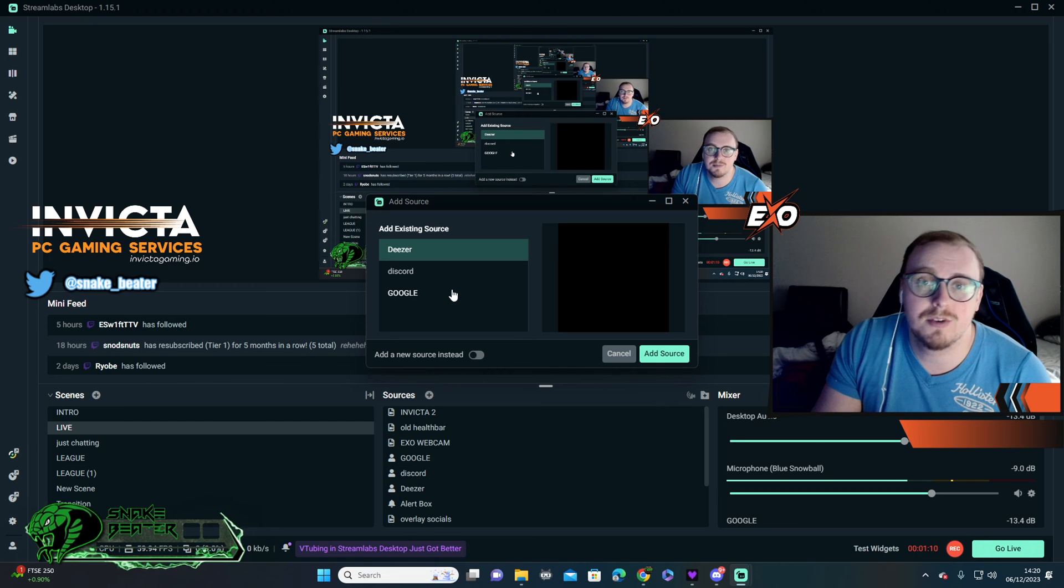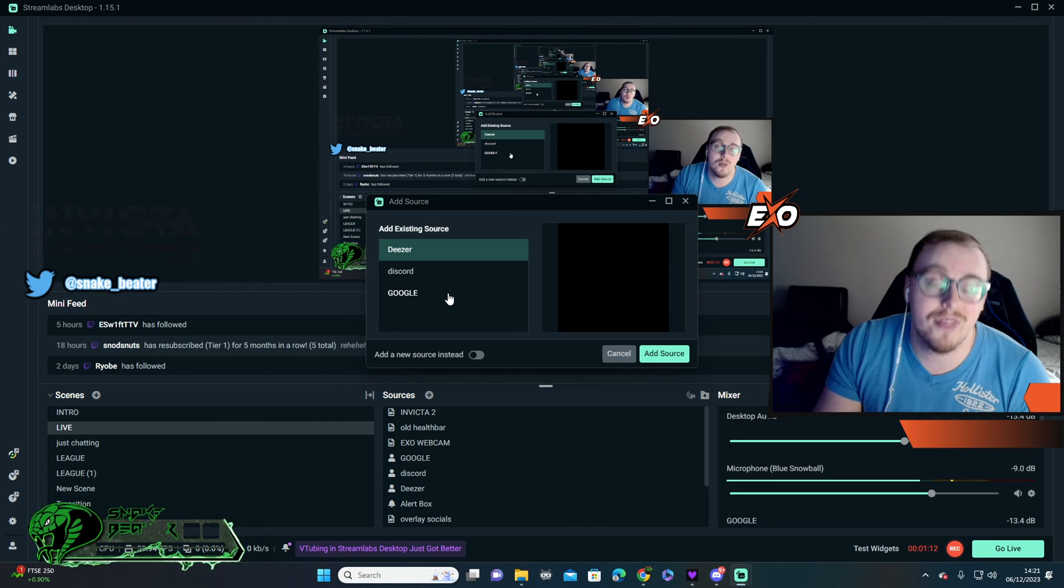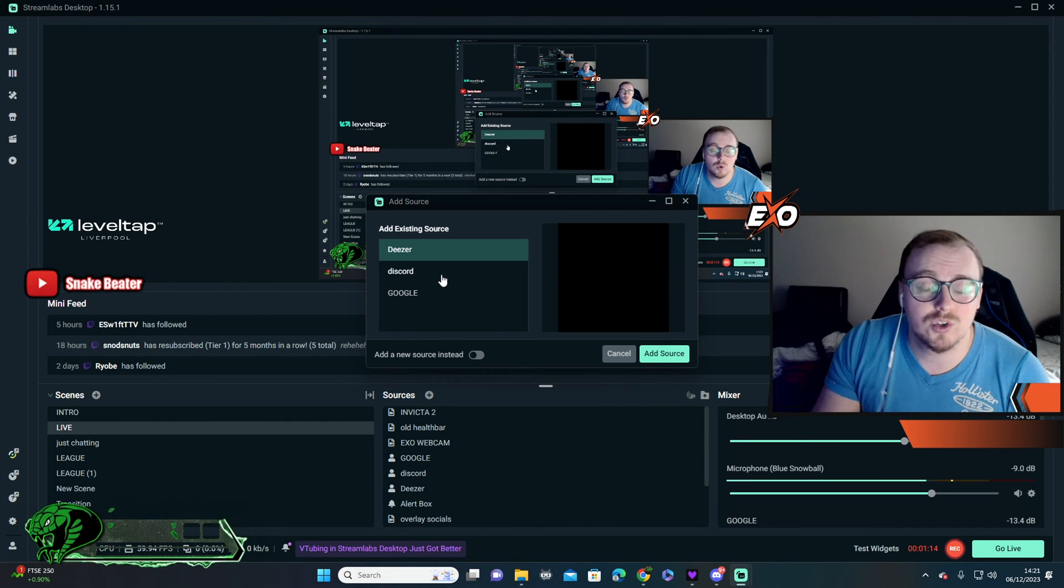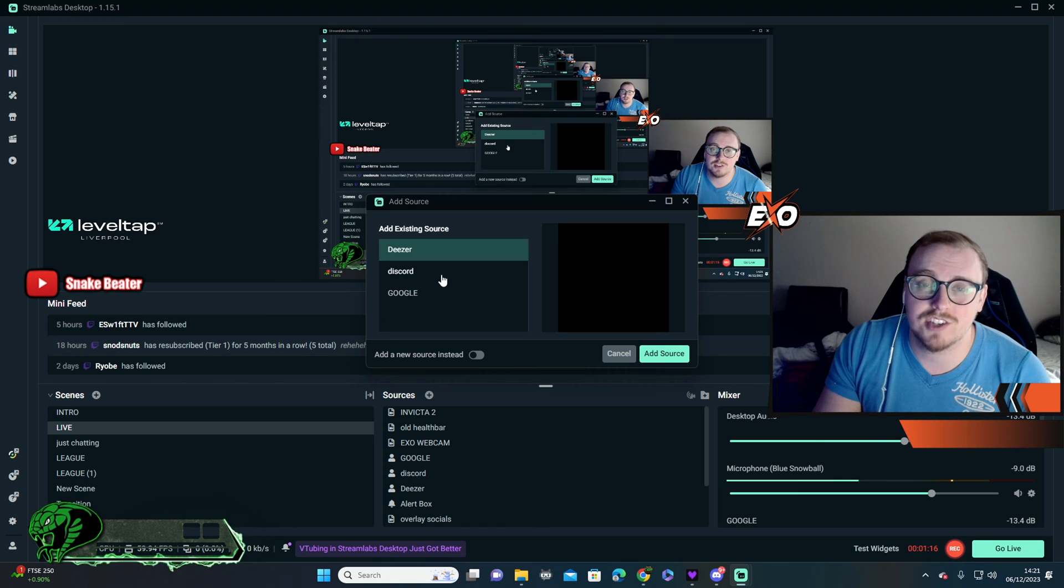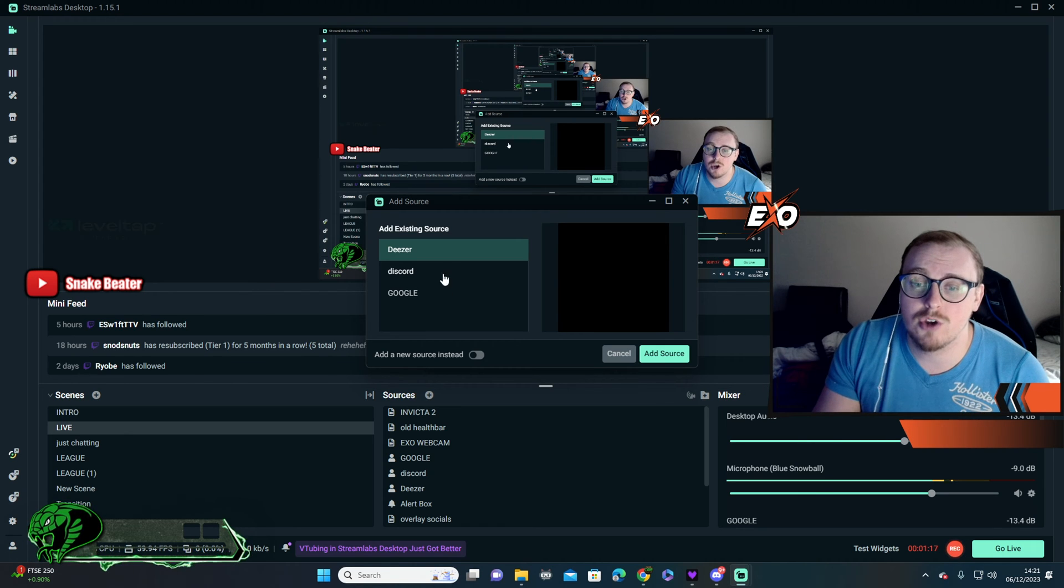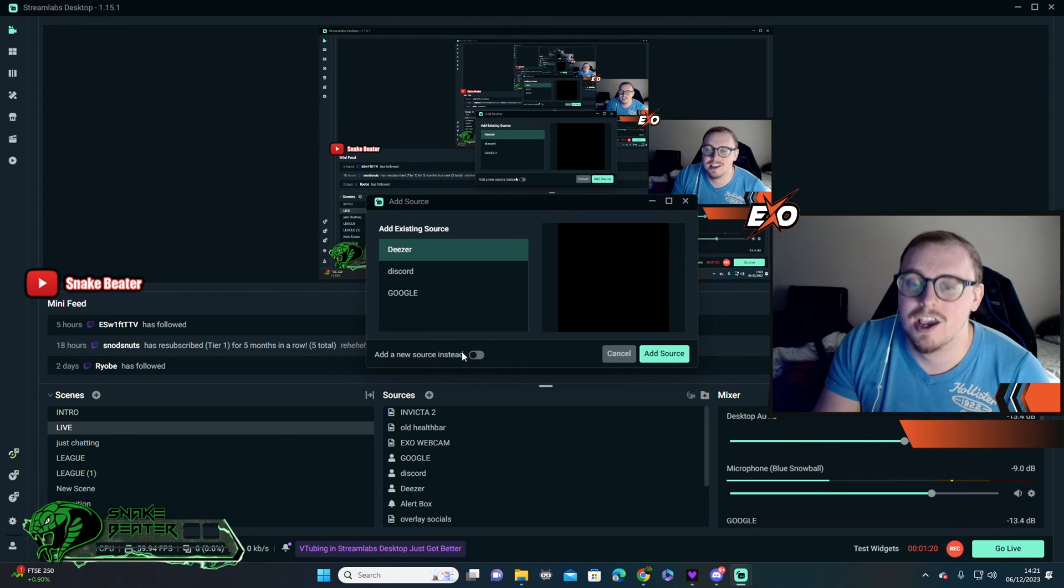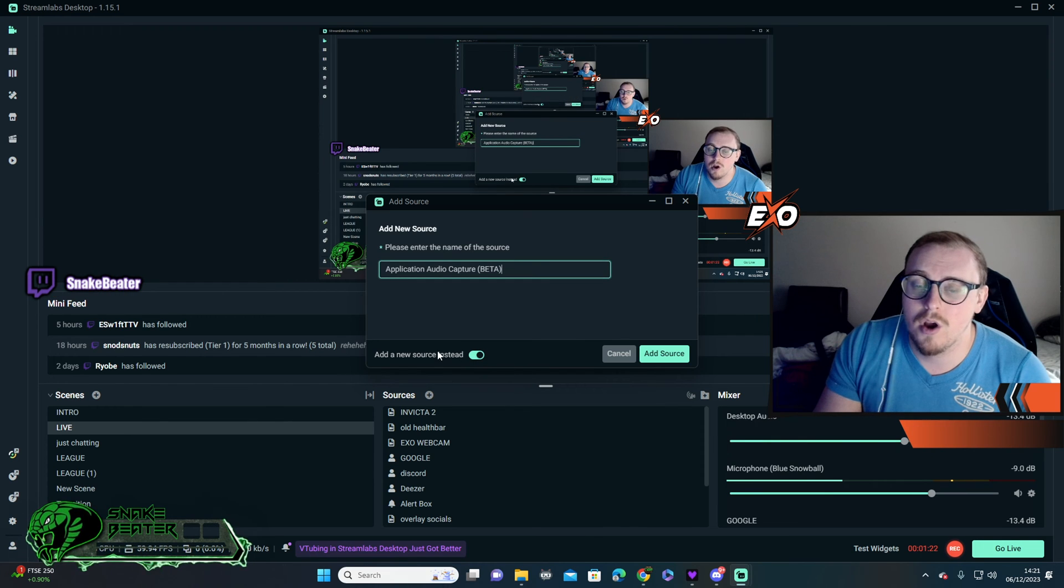So Google Chrome, when I'm looking at web browsers and stuff, I want that audio to come onto the VOD. And also with the Discord, I want that audio to come through. So those two are not going to be hidden on the track, but the music is.